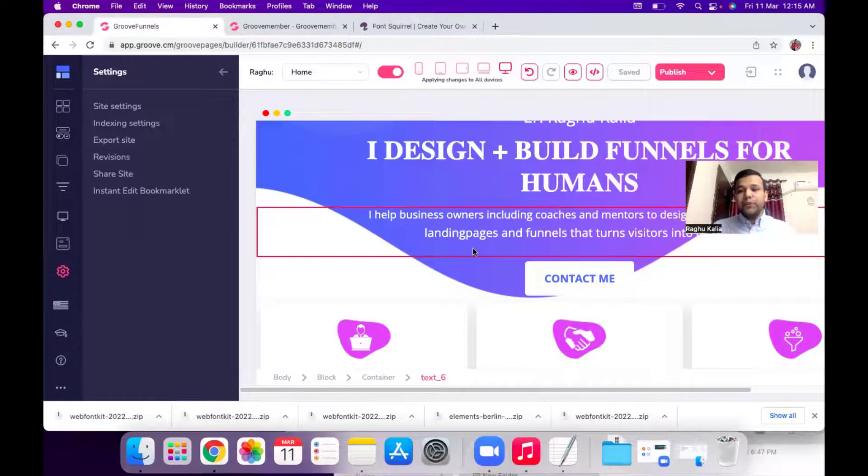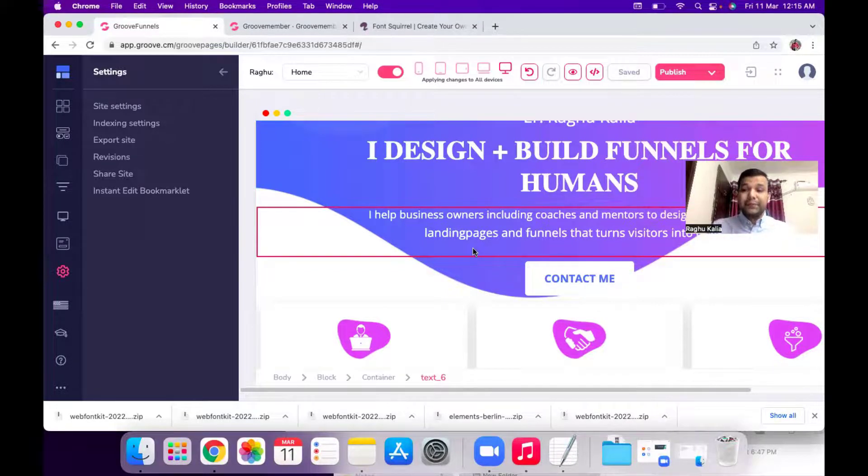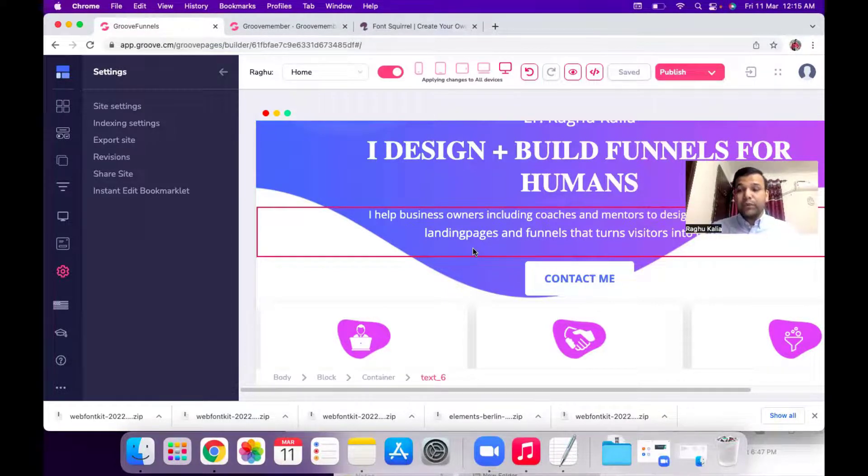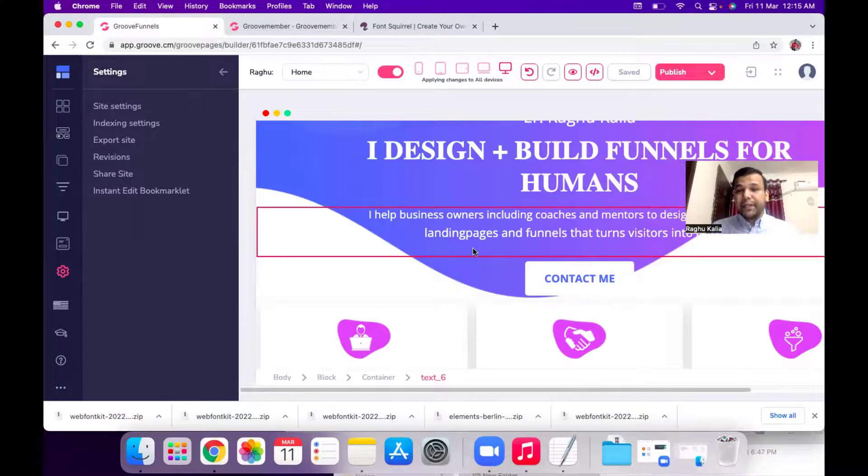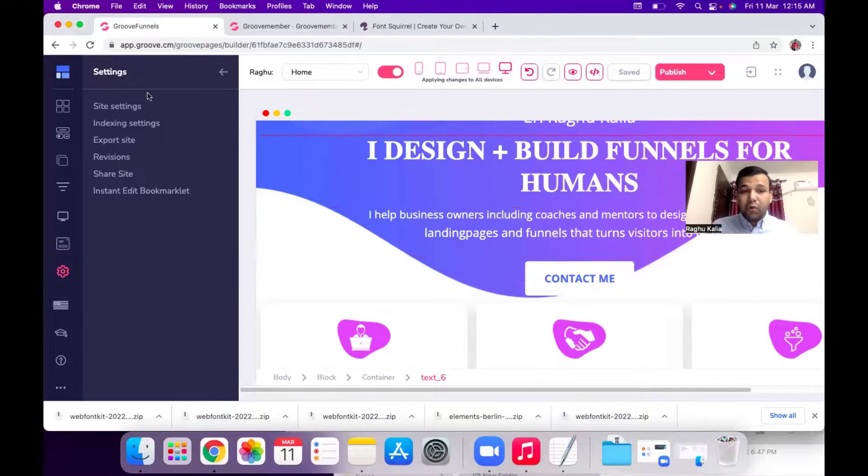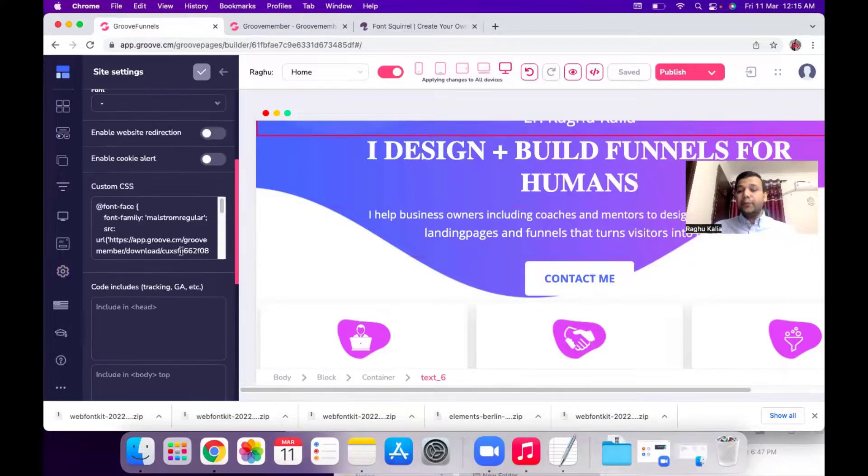So if you want to use any other font for your paragraph setting you can use the same step. First you need to upload the font in your web font generator website and then paste the code here and you can use it. Thanks for watching.